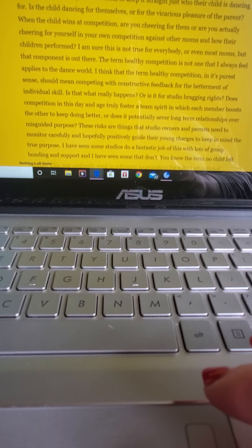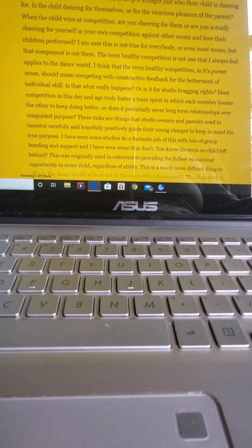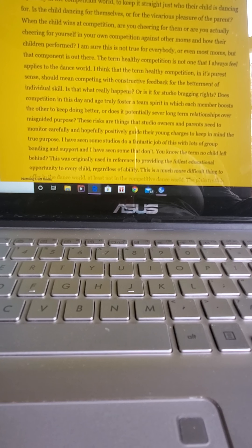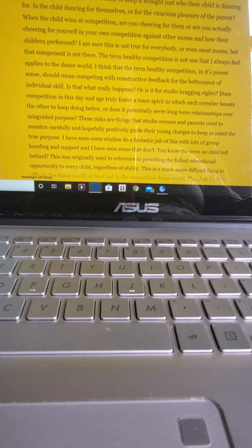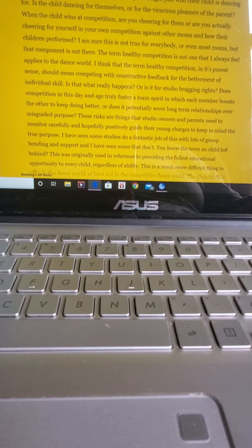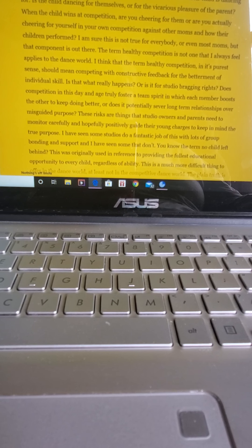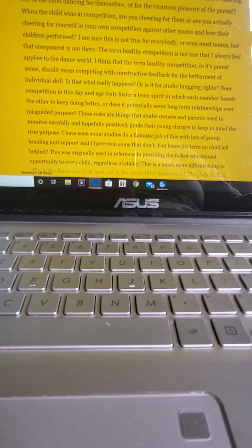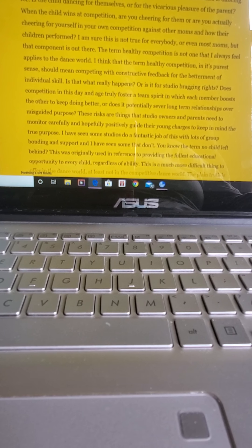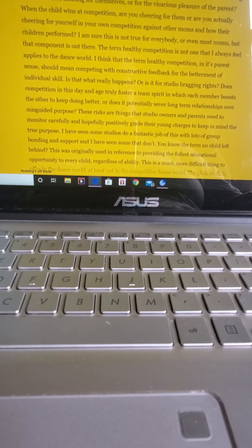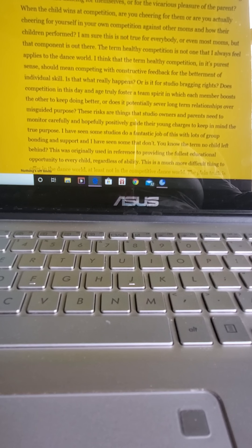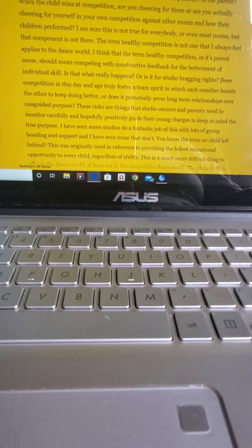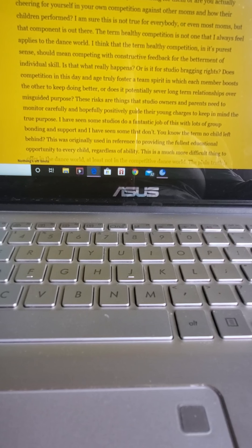I'm sure this is not true for everybody or even most moms, but that component is out there, folks. The term healthy competition is not one that I always feel applies to the dance world. I think that the term healthy competition, in its purest sense, should mean competing with constructive feedback for the betterment of the individual skill. Is that what really happens? Or is it for studio bragging rights? Does competition in this day and age truly foster a team spirit in which each member boosts the other to keep doing better?